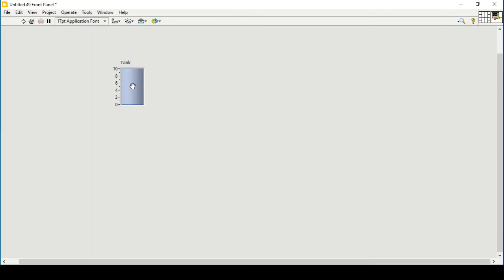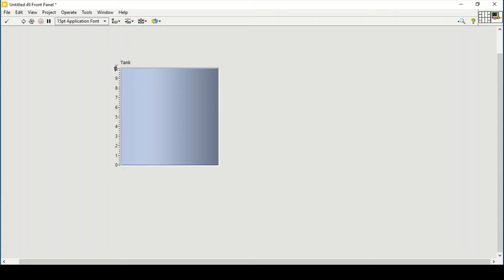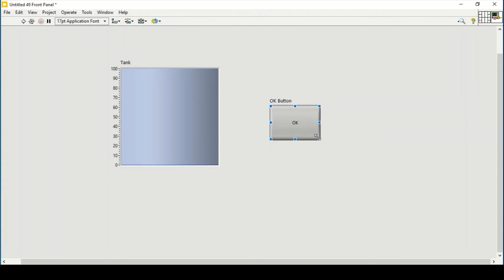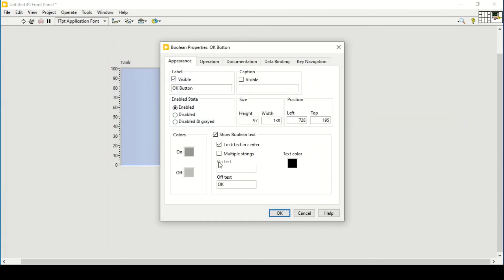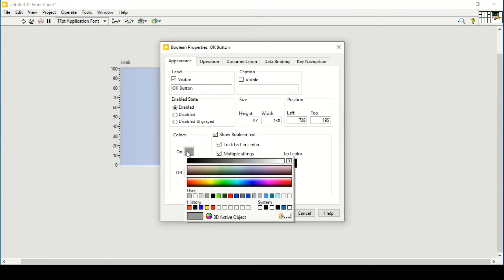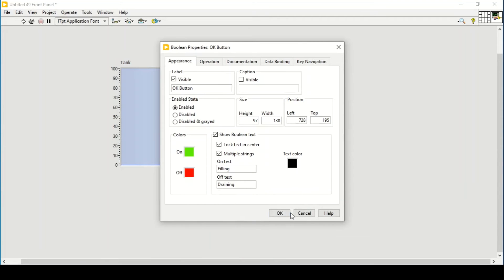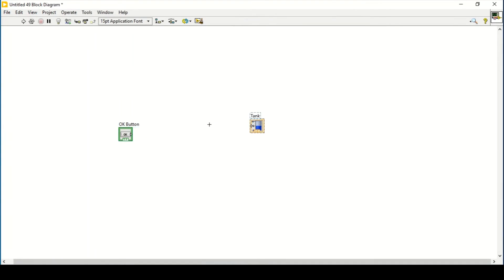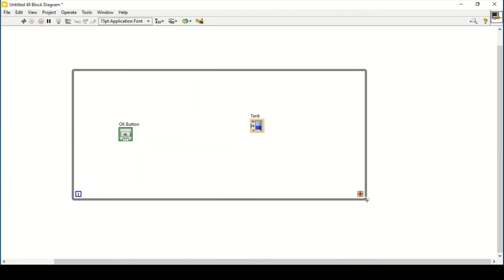In the third method, we control the tank using a button. Whenever we press the button it will increase or decrease the level. First we change its mechanical action to 'Latch While Pressed', then change its properties — multiple text labels, and change its color so that filling is On and Off is red. Now I have a button and a tank. I'll create a loop around it, set the condition, and use the case selector to decide whether to fill or drain.